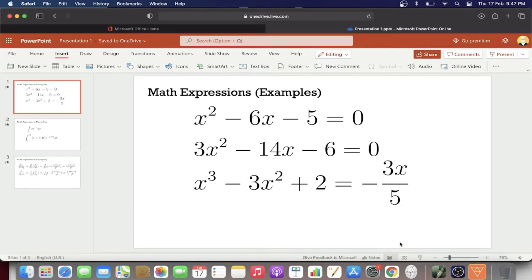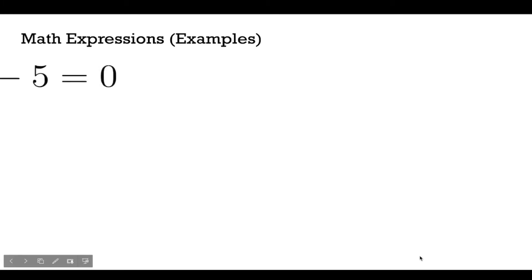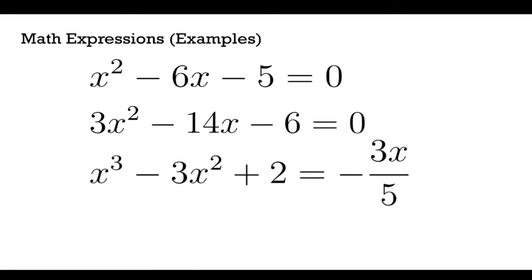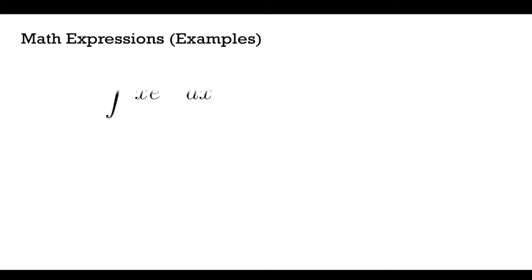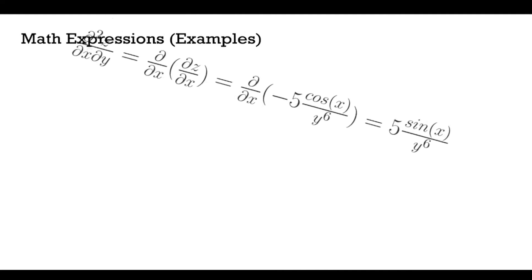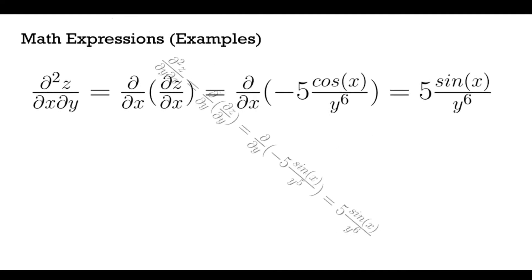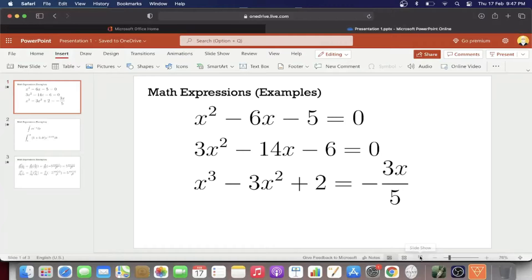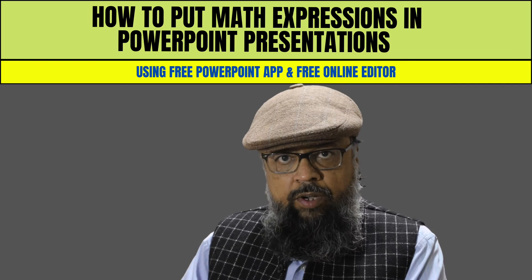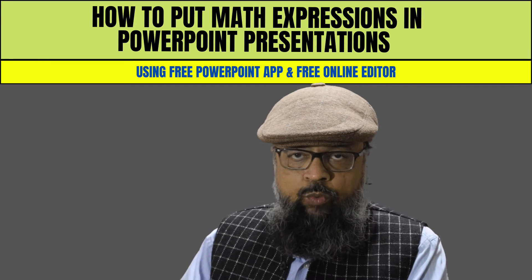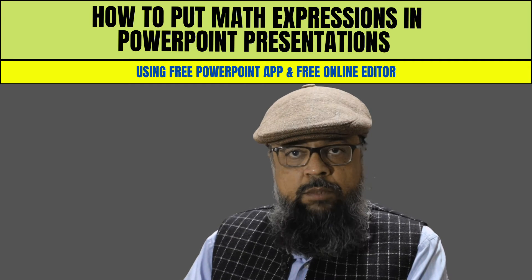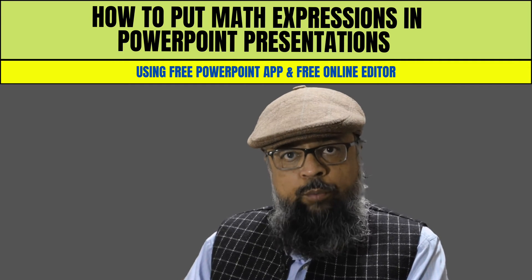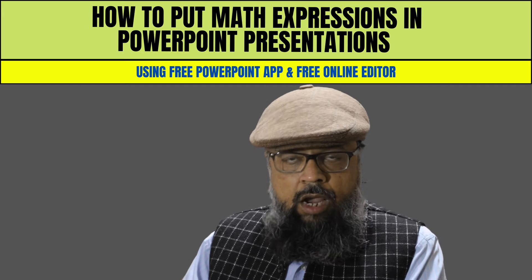And the second reason is the method which I am going to show you produces professional quality math expressions and math equations. You will get the math equations similar to what you get when you are using LaTeX, which is a software for scientific publications. So when you present these math expressions, they will look professional.